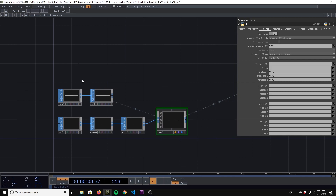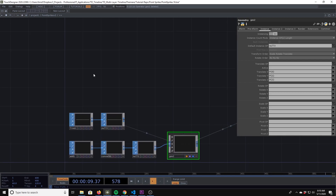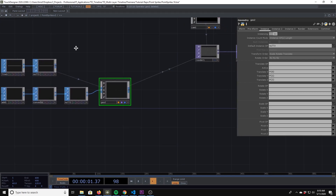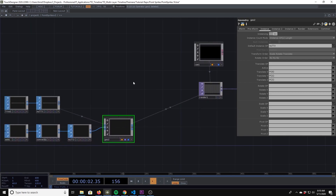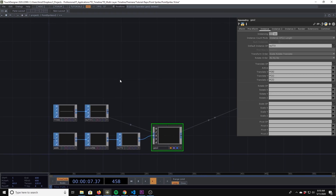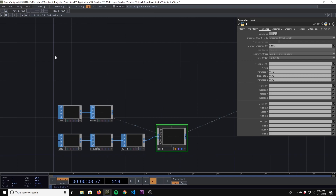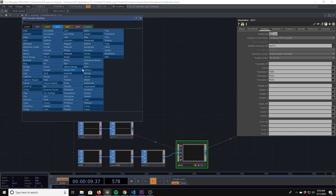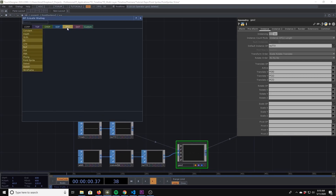You're not going to see anything yet because we're going to use GLSL to actually create and render these point sprites, so we can just add a regular GLSL.